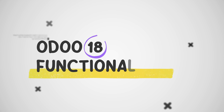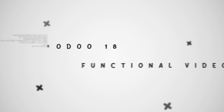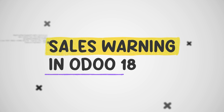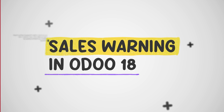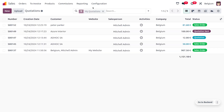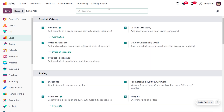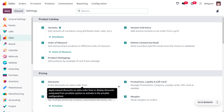Welcome back. In today's video we will discuss the sales warning in Odoo. Warning messages in Odoo are used to alert users about potential issues or situations that require attention. To set the sales warning, we can dive into the sales module and enable the sales warning from the configuration settings. This allows you to set warnings for customers as well as for products.